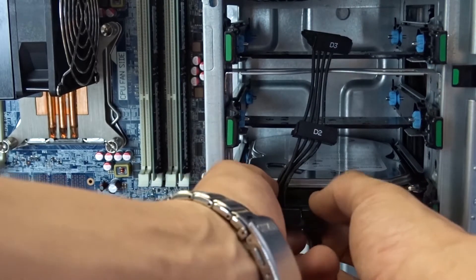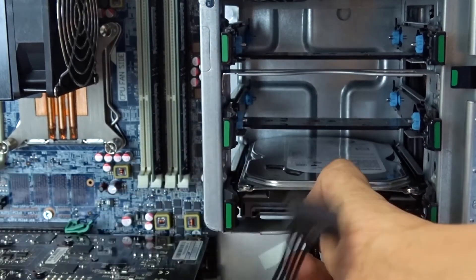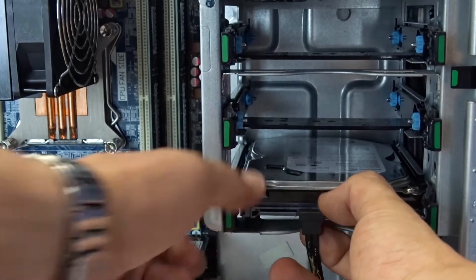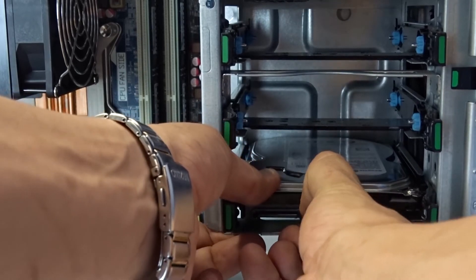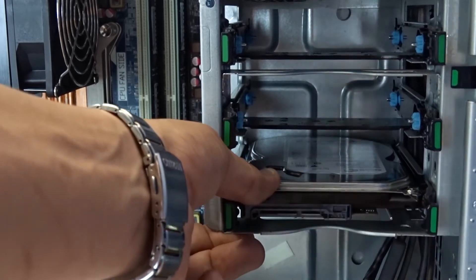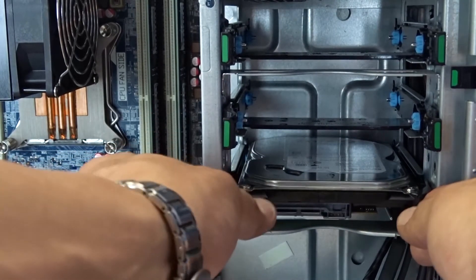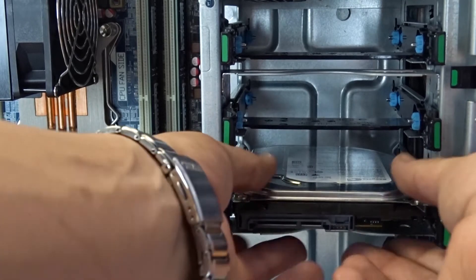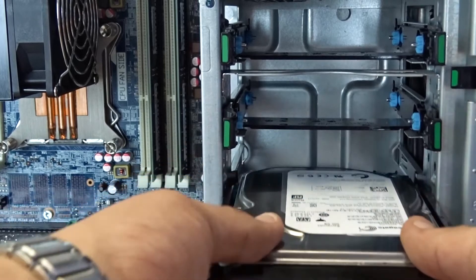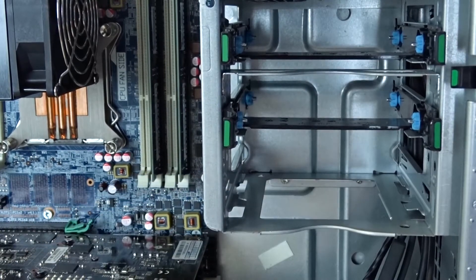If you are replacing a drive, first disconnect both the power and SATA cables from the drive in the slot. You will want to pull these off and it may require a little force. Once the cables are disconnected, remove the hard drive caddy from the computer by gently squeezing the green tabs of the tray and pulling the tray outward.